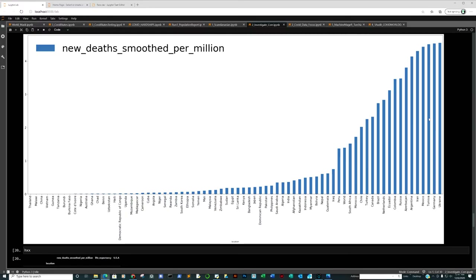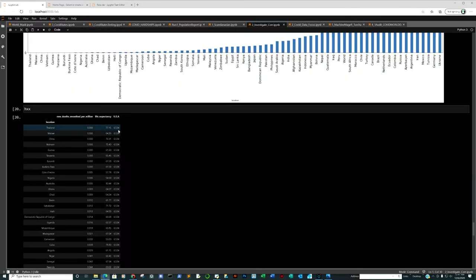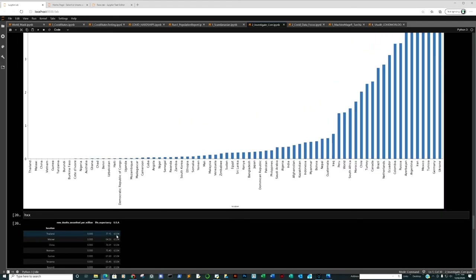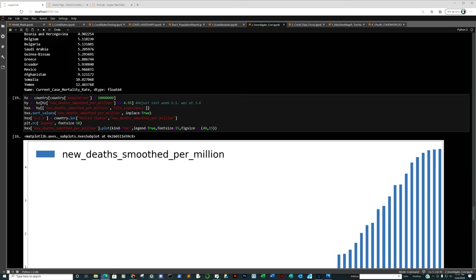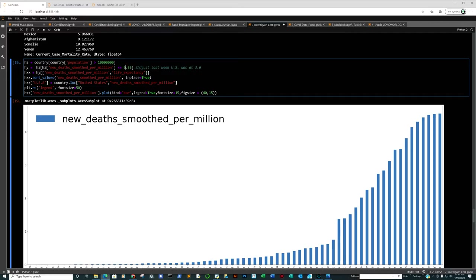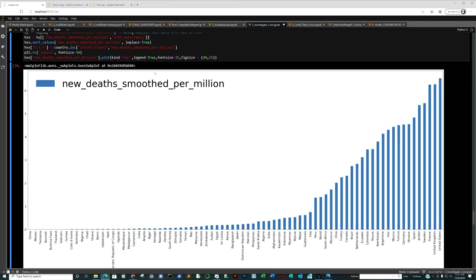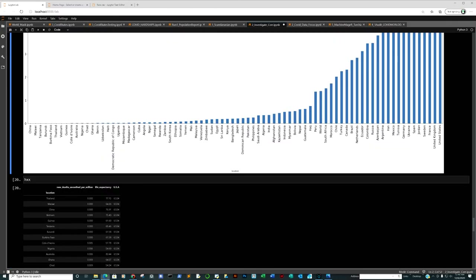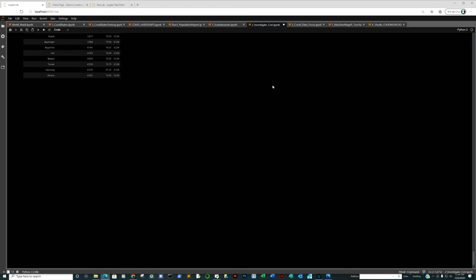Looking at all countries supposed to be doing better than the United States: the US is at 6.53 deaths per million right now. When we started doing these graphs it was around two-point-something. Changing the filter to 6.55 deaths per million — United Kingdom, France, Sweden: basically all these countries are doing better than the United States in deaths per million. Even Mexico, which I expected to have a higher rate, is below the US.